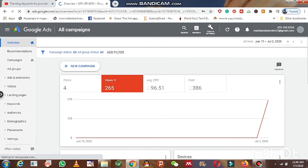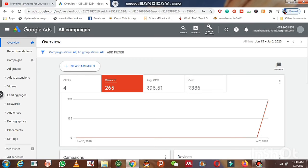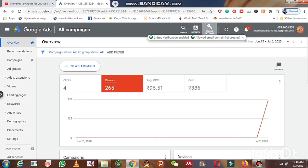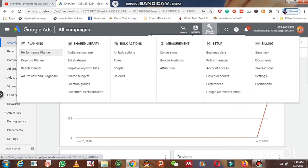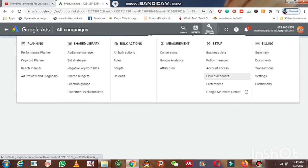I have already created a campaign in July 2020. Within one day, around 265 views were reached, for which they charged 386 Indian rupees.